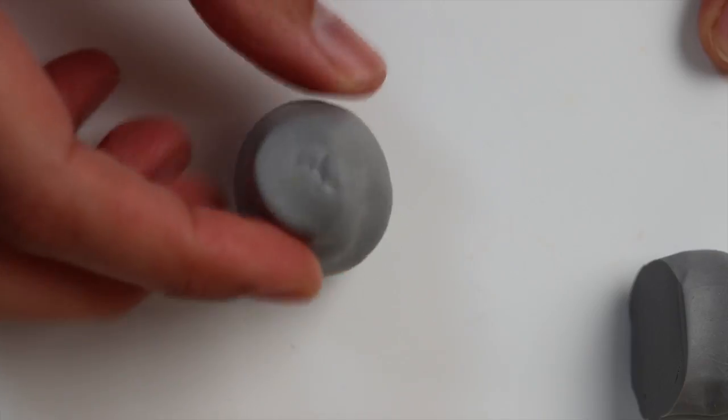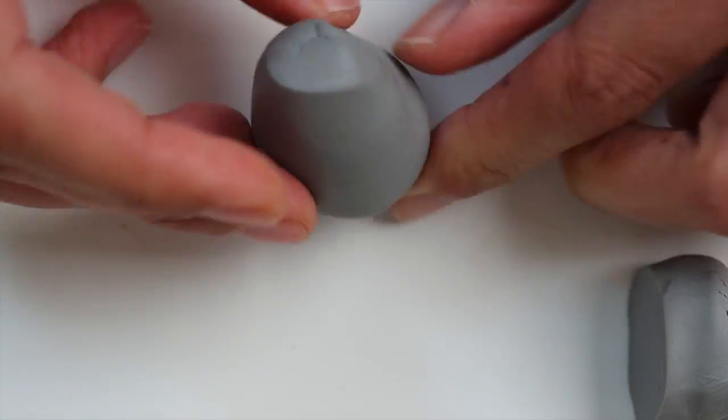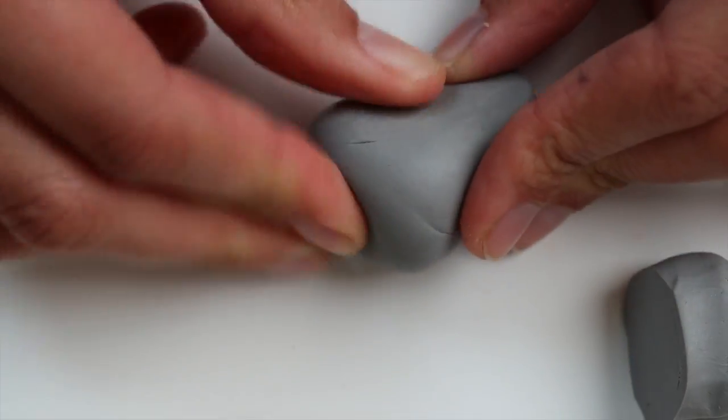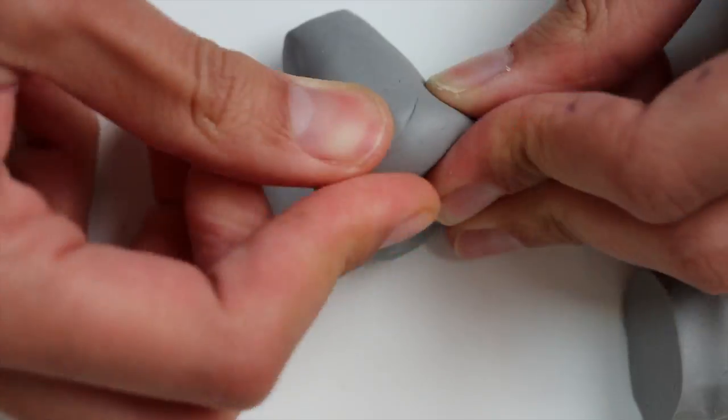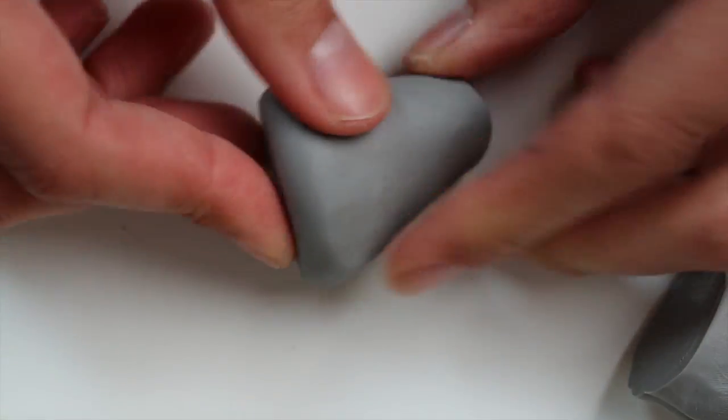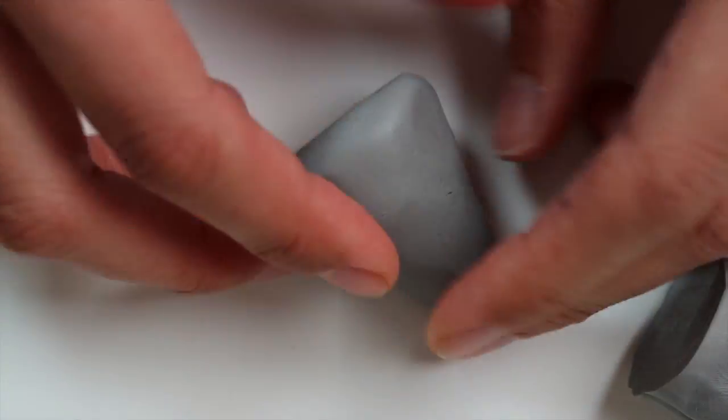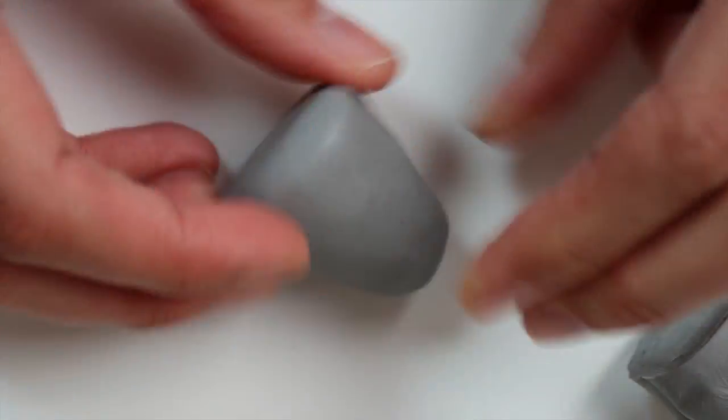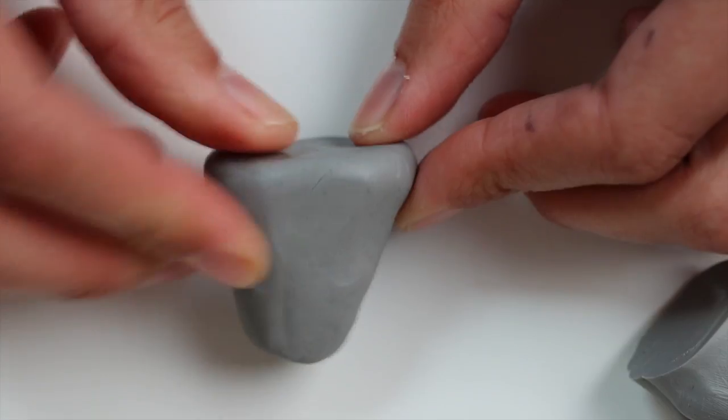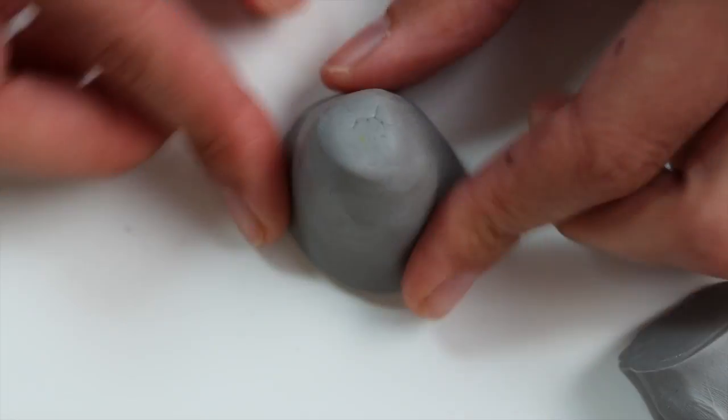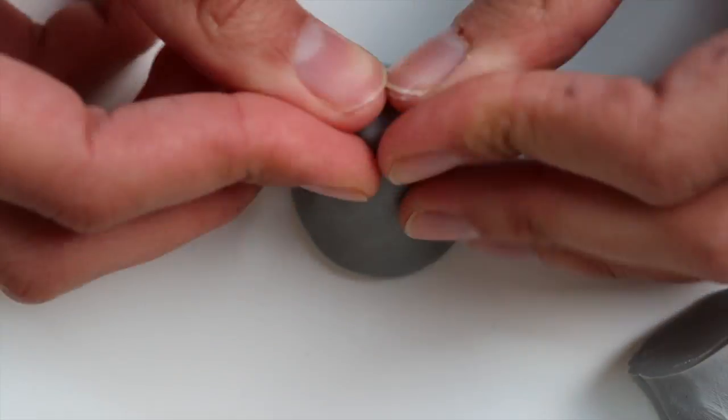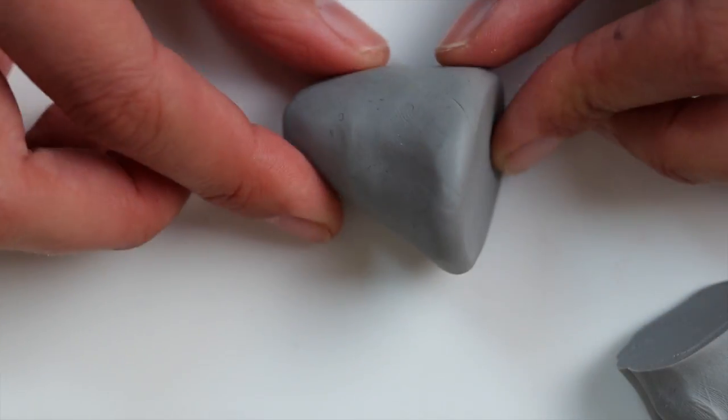Hello! Today you will see a speed sculpting of a Javan rhinoceros head. This beautiful animal is critically endangered and there are only 60 individuals left on earth at the time I'm making that video.